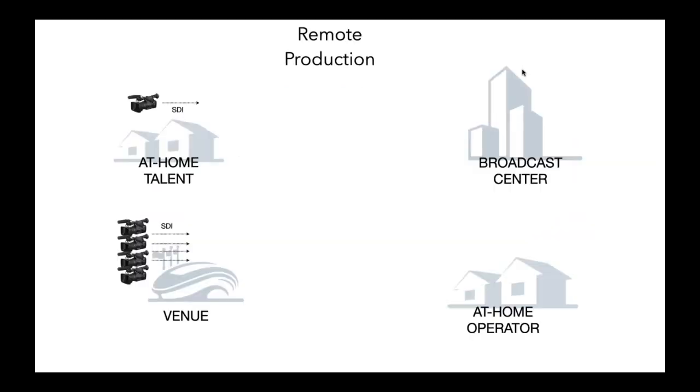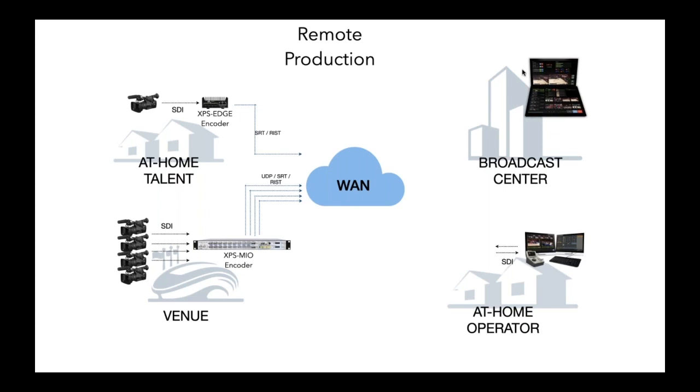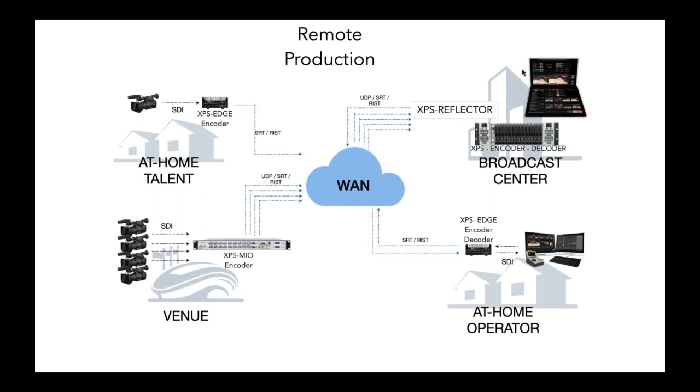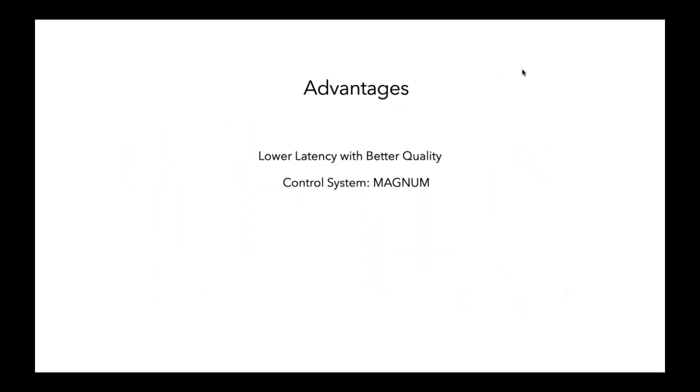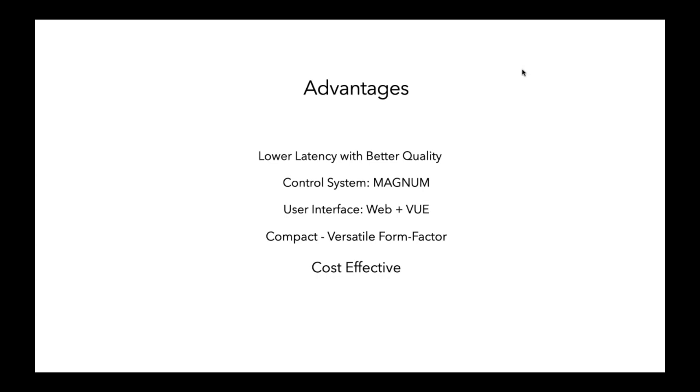Our control system is our advantage. You know, when you're talking about these systems, you're not talking about, hey, I've got to know the IP address of every box, but except you can use Magnum to manage and control the entire system. We have Vue to control the operator interface and make routes and things like that. We have versatile form factors. And most importantly, this is a very cost-effective solution.